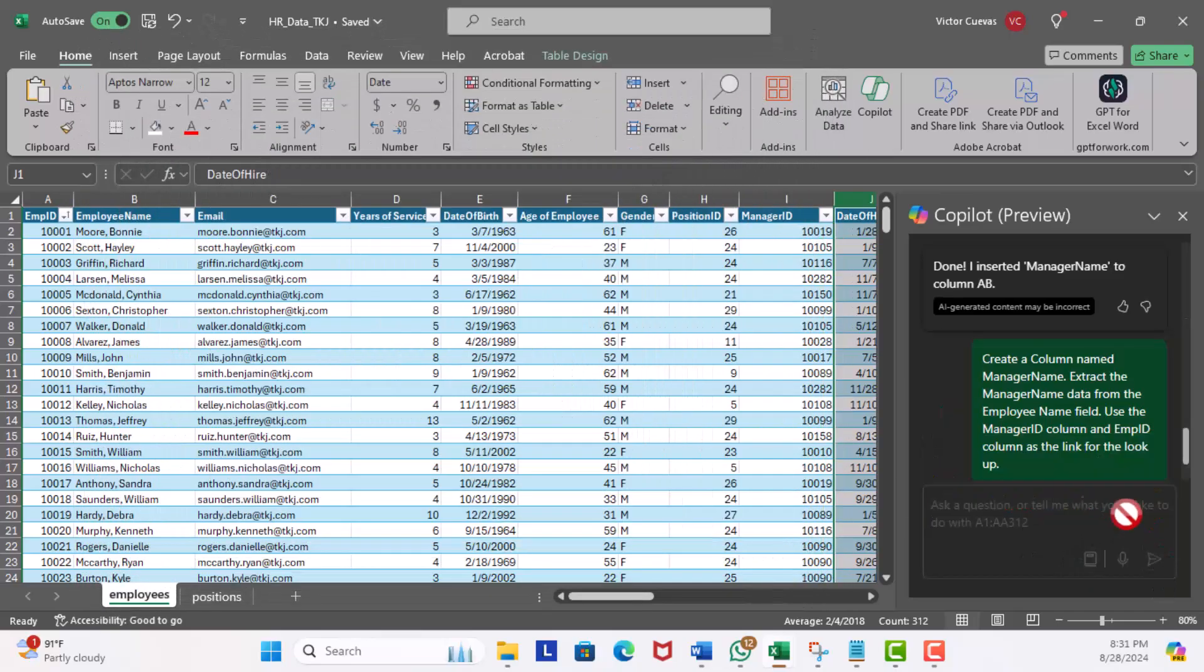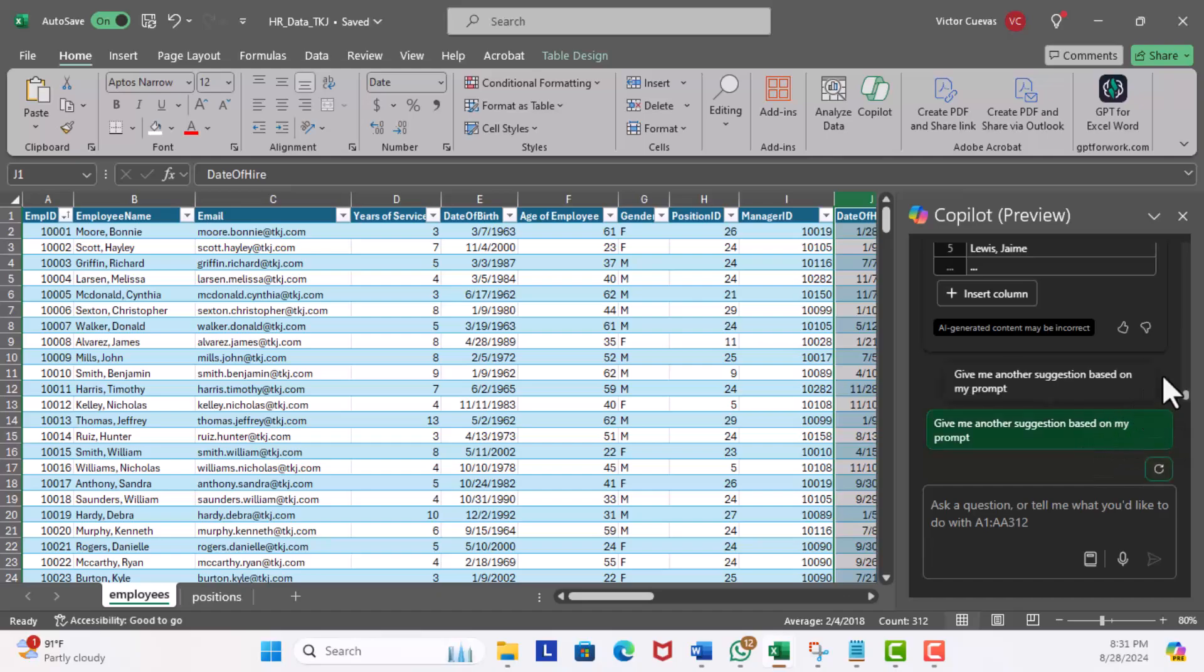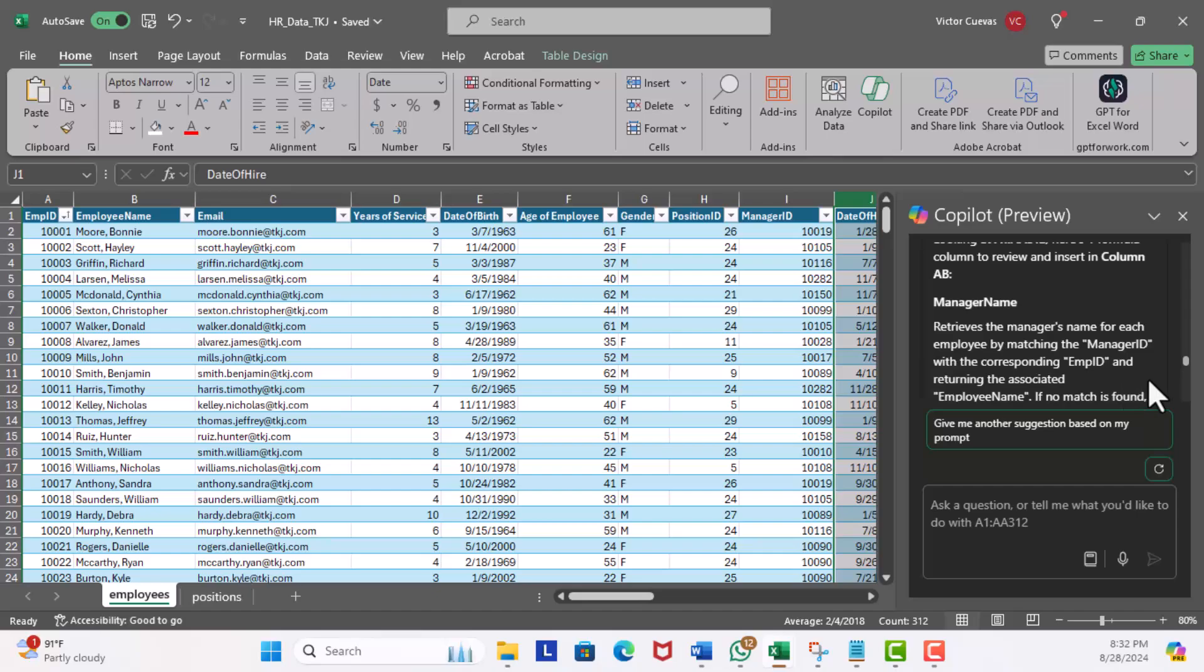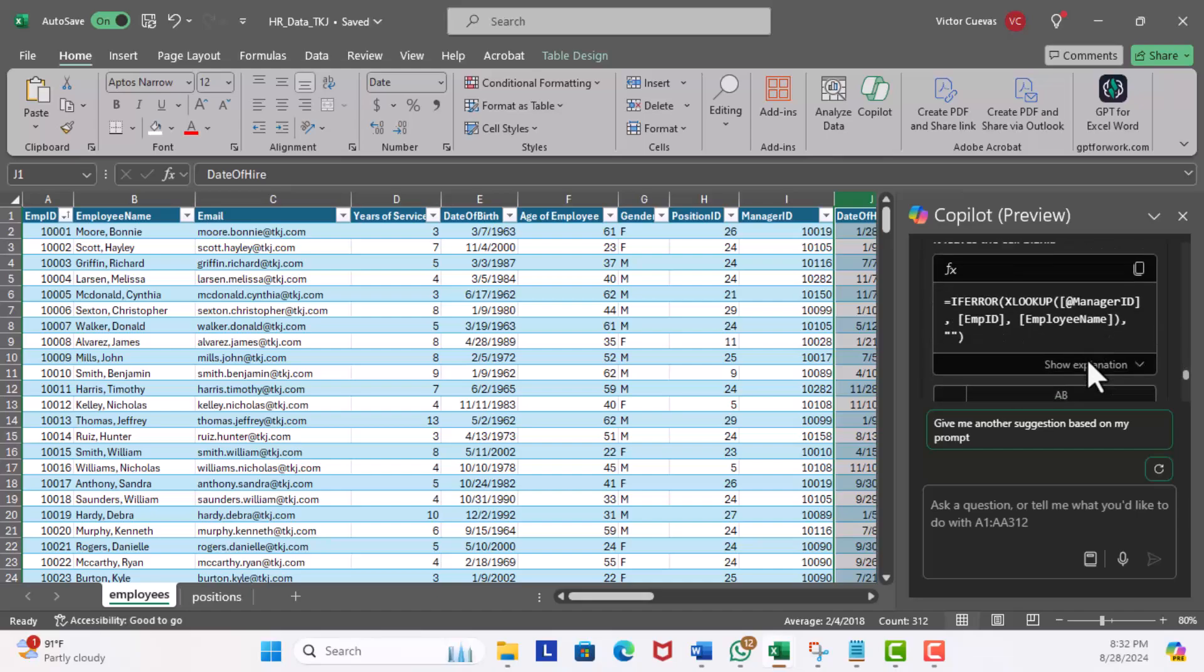Let's scroll up and we have our proposed manager name column. It says retrieves the manager name for each employee by matching the manager ID with the corresponding employee ID and returning the associated employee name. If no match is found it leaves the cell blank. Okay, that makes sense. In the formula it's using the XLOOKUP function, which is good.